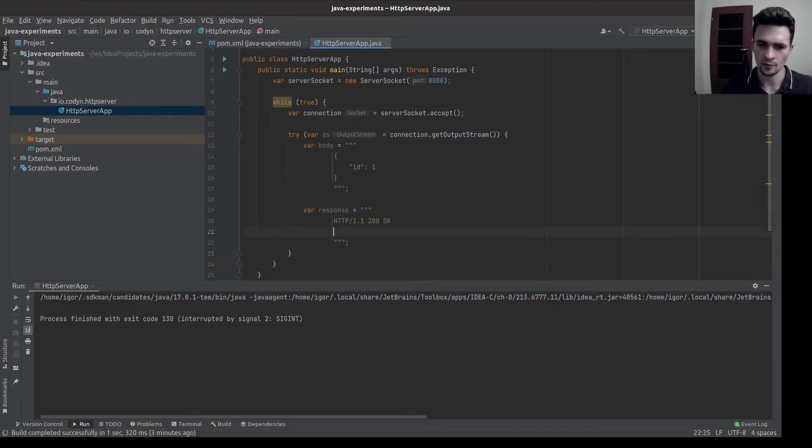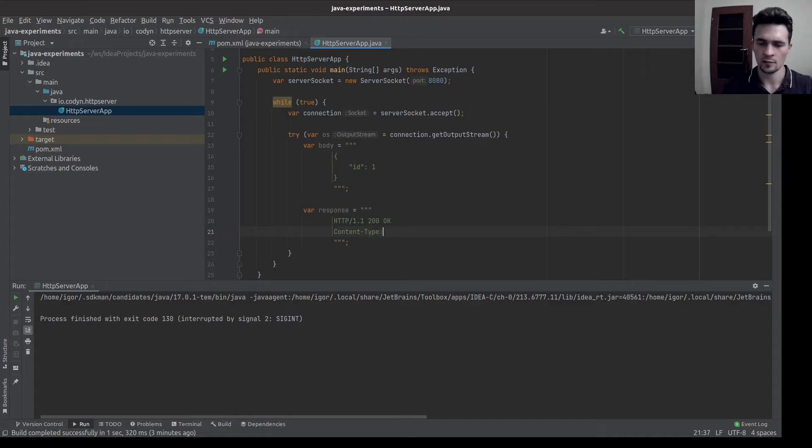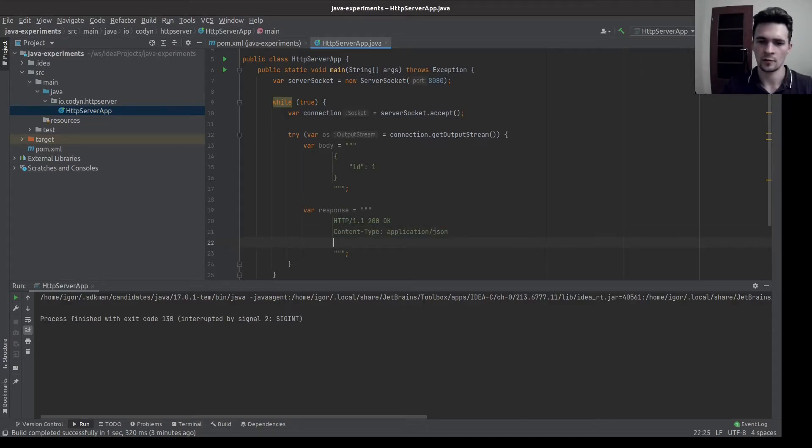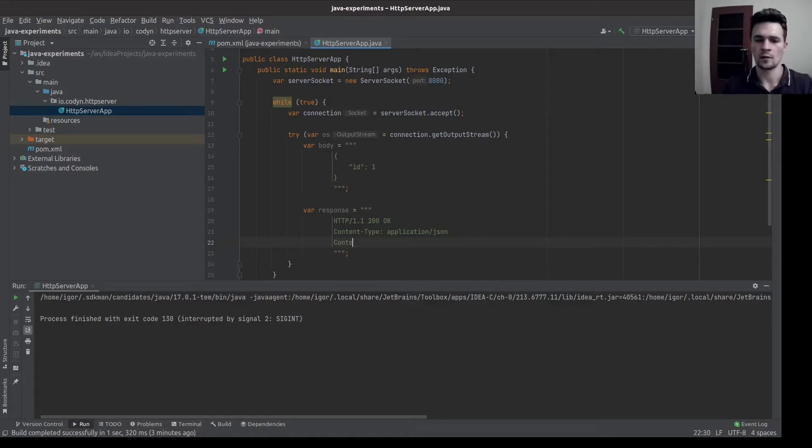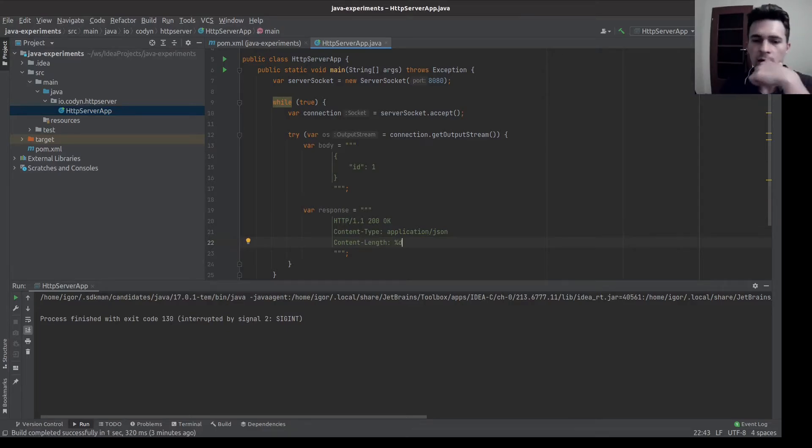I believe it's called some headers. So let's go with content type, which is application/JSON in our case, and maybe content length.